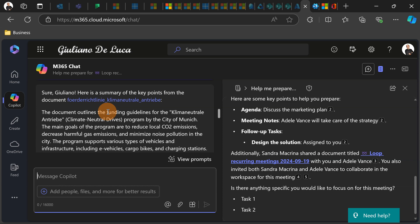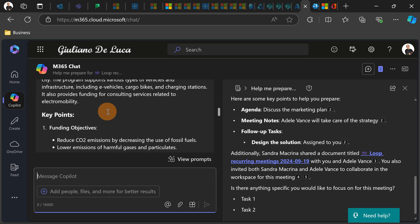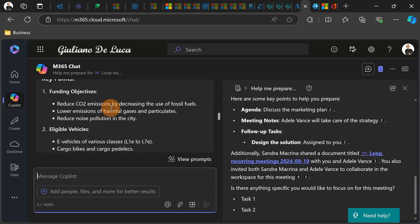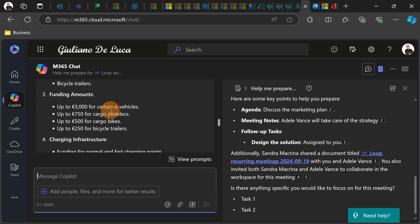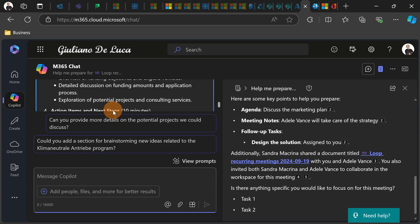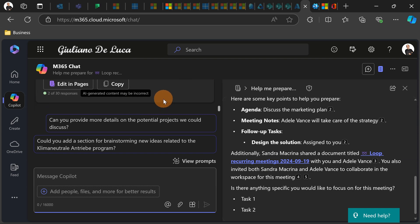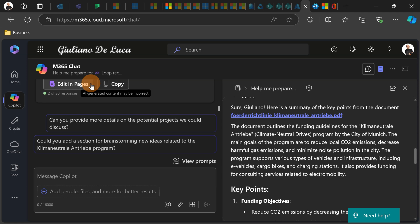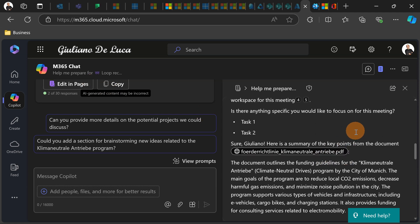Coming from this file which is in German, but of course Copilot has translated for me in English. I have all key points and if I want I can copy this or add this to the page. There we go.